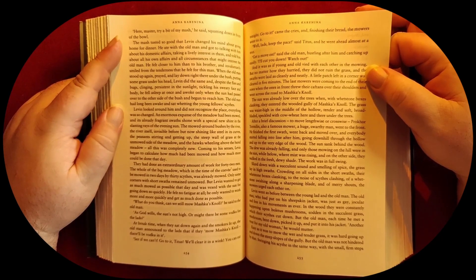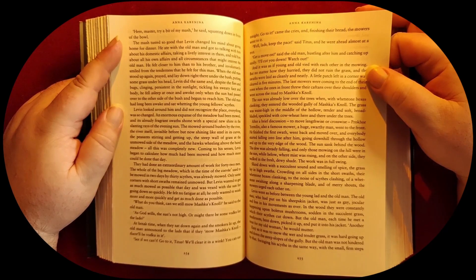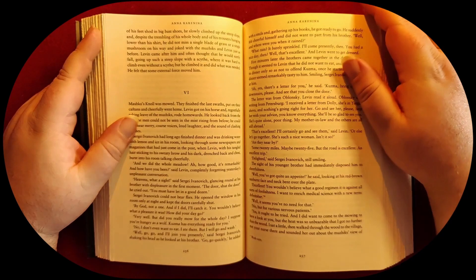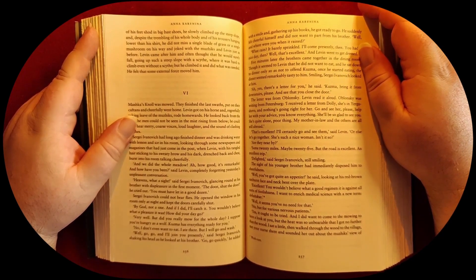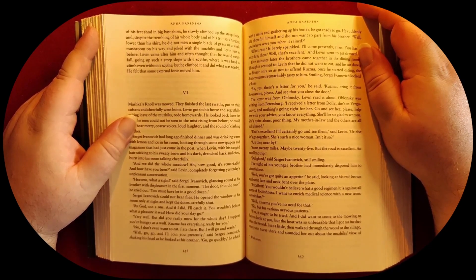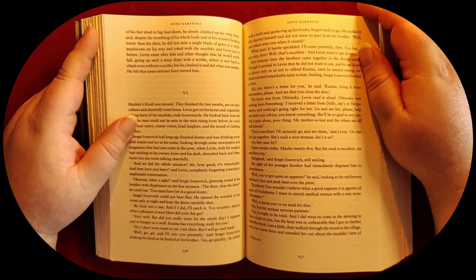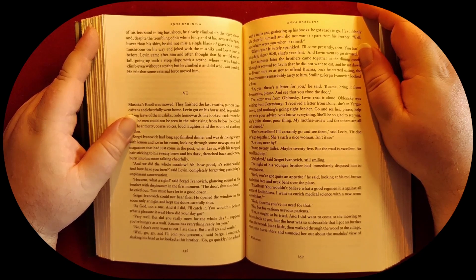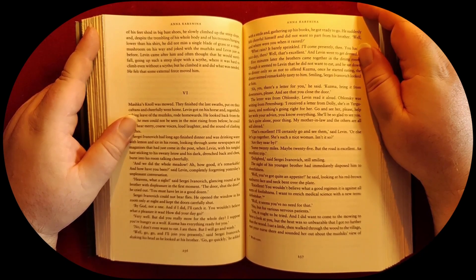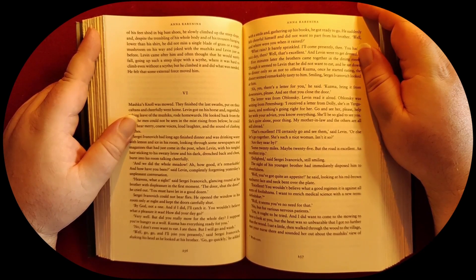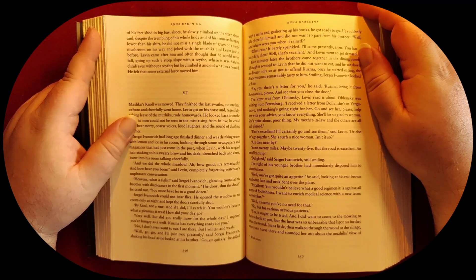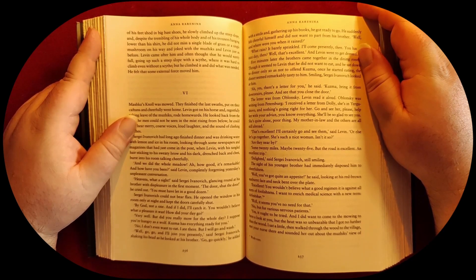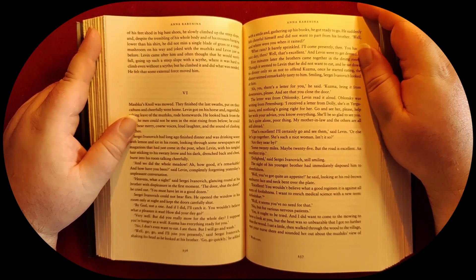But the old man was not hindered by that. Swinging his scythe in the same way, with the small, firm steps of his feet shod in the big bast shoes, he slowly climbed up the steep slope, and despite the trembling of his whole body and of his trousers hanging lower than his shirt, he did not miss a single blade of grass or a single mushroom on his way, and joked with the muziks and Levine just as before. Levine came after him and often thought that he would surely fall going up such a steep slope with a scythe, where it was hard to climb even without a scythe. But he climbed it and did what was needed. He felt that some external force moved him.